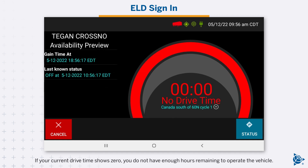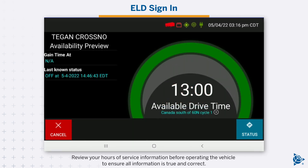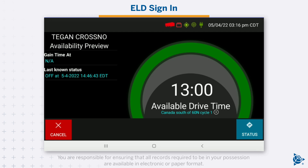If your current drive time shows zero, you do not have enough hours remaining to operate the vehicle. Review your hours of service information before operating the vehicle to ensure all information is true and correct. You are responsible for ensuring that all records required to be in your possession are available in electronic or paper format.